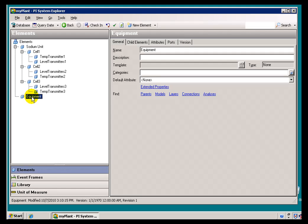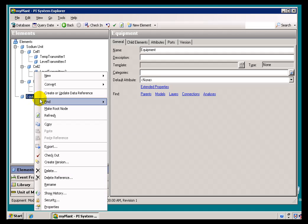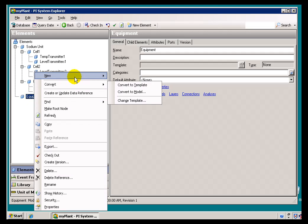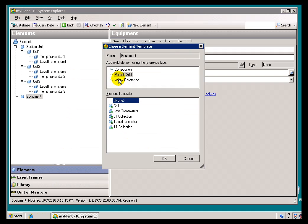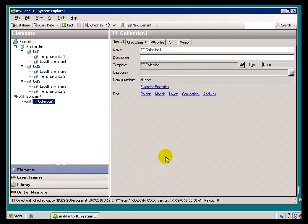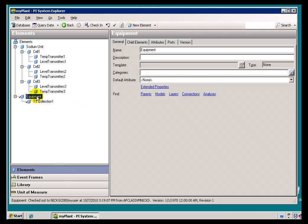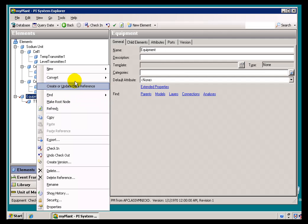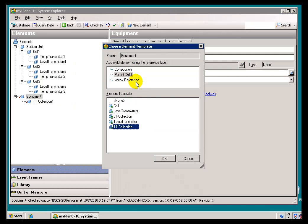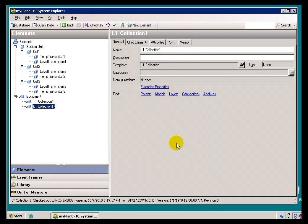So that's going to be established with a weak connection to this Temperature Transmitters group. I'm going to add a couple of new collections here — the ones I just defined. We're going to add a new Child Element, and this one's going to be the Temperature Transmitter Collection. And we'll add another — a Level Transmitter Collection. That's based on the template I just created.